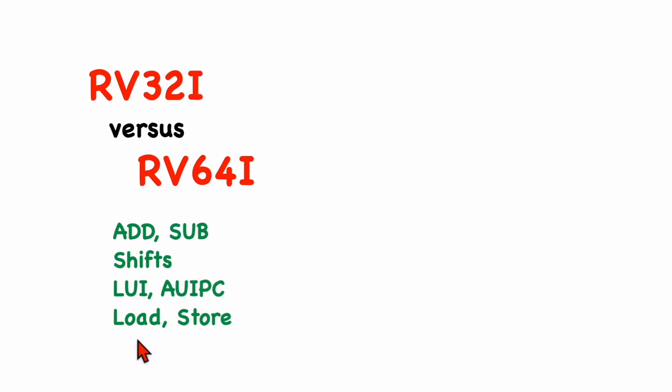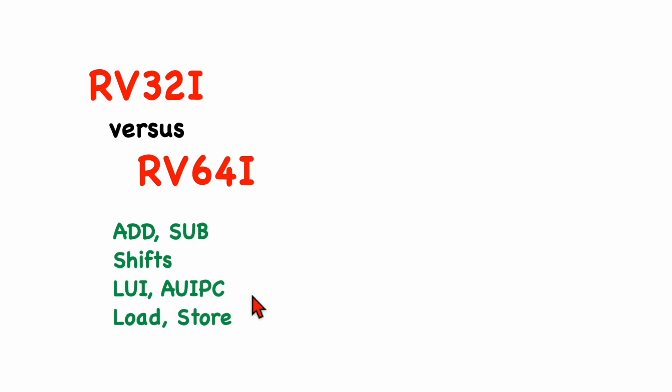We also saw that there were a couple of new load and store instructions to load and store 8-byte quantities to and from memory. And I also talked a little bit about the load upper immediate and the add upper immediate PC instructions and how they would work in a 64-bit environment. The remaining instructions saw no changes.